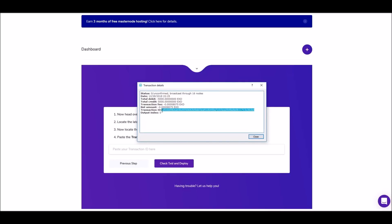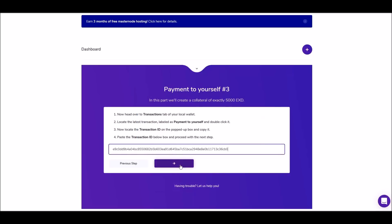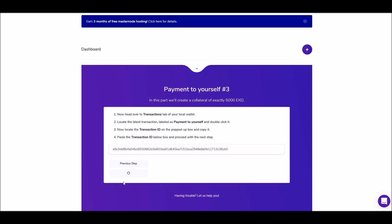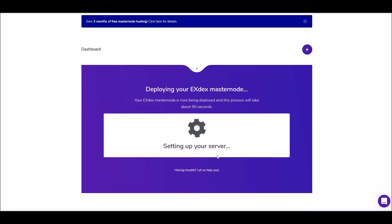Once you paste the transaction ID and click next, it'll say it's setting up your node. This could take 90 seconds or it could take a long time. If it does take a long time or you have any trouble, you can hit the chat button - nodehub will have someone there to help you. Customer service is always available to chat and they're phenomenal. Anytime I've had to talk to them they've gotten everything fixed - I've never had just an okay experience, it's always been excellent. They're real people, they joke with you, they'll send you a meme - pretty cool.